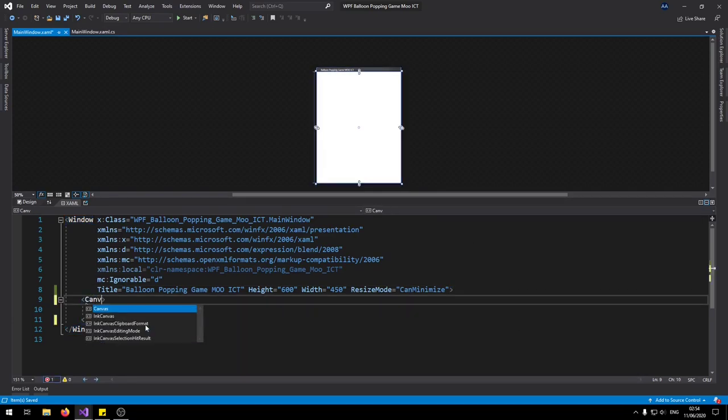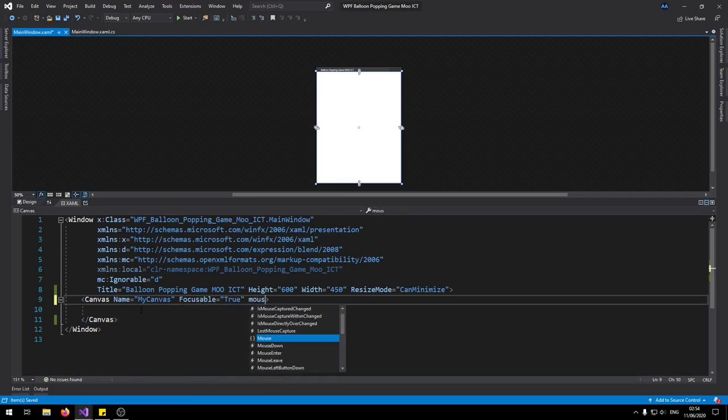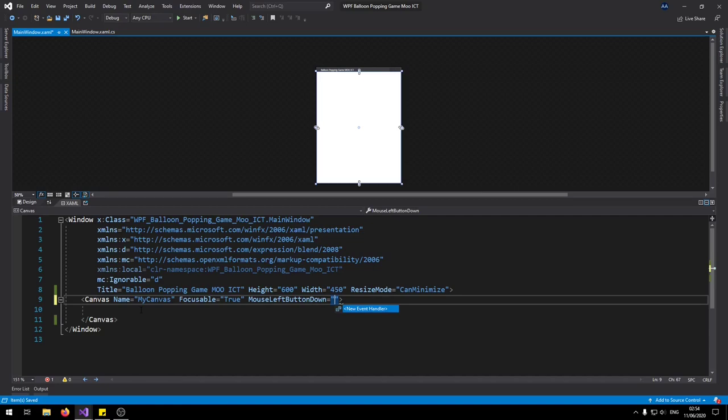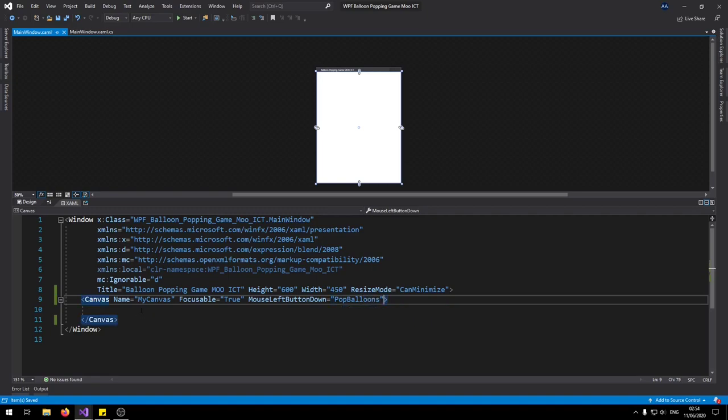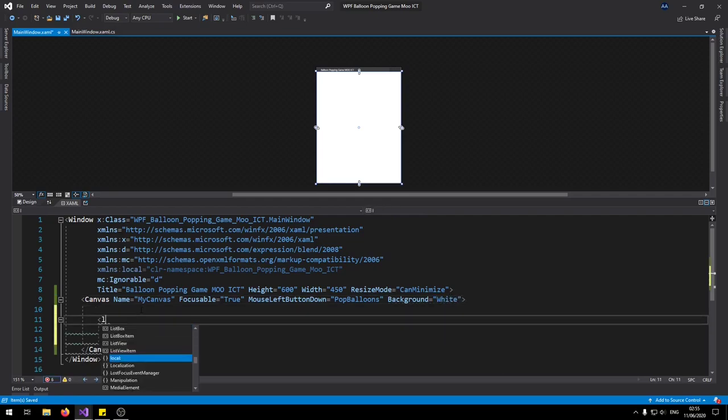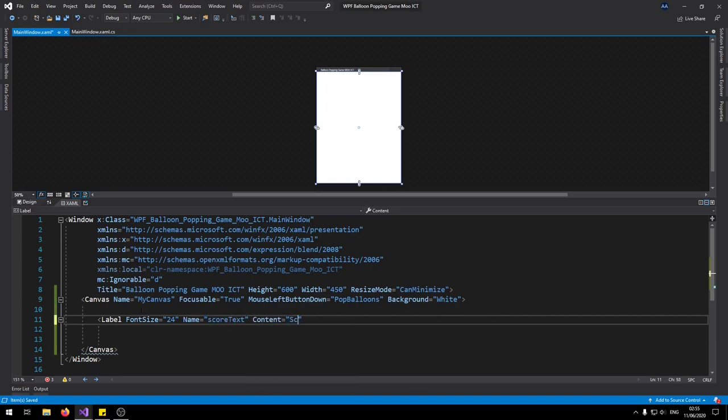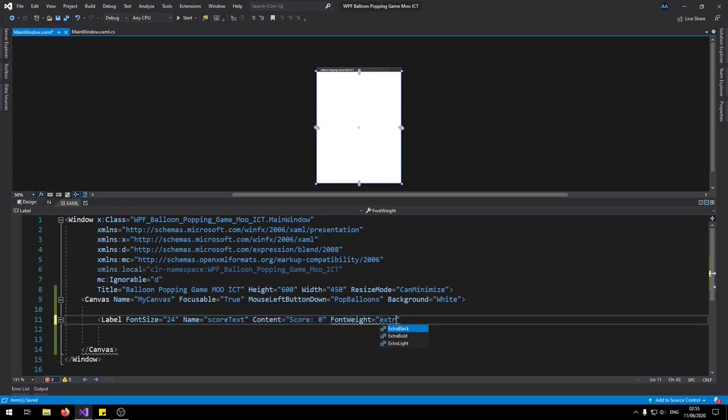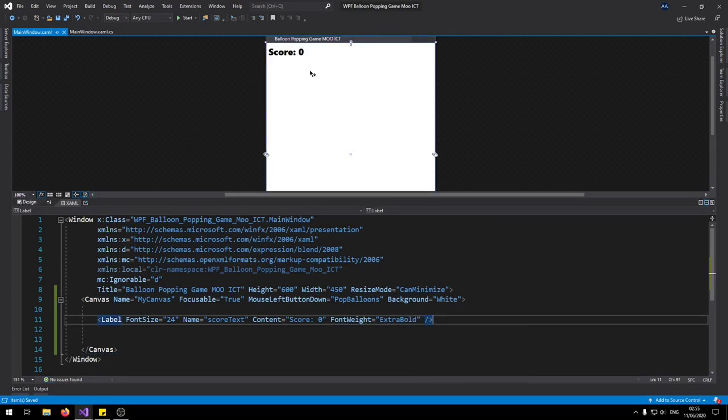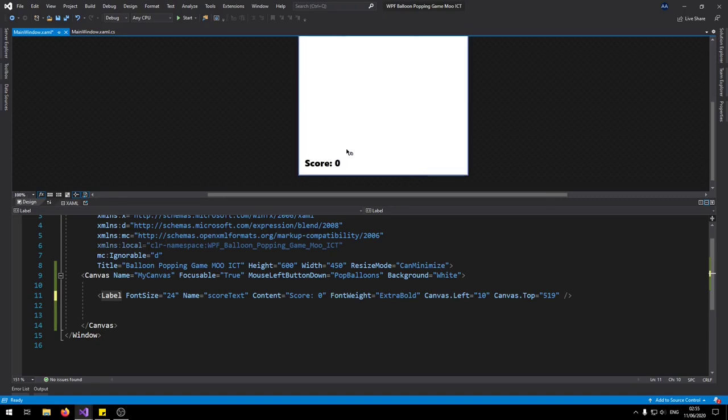Change the grid to a canvas. That's what we're going to be making our game in. Let's give this one a name called myCanvas. Set focusable to true. Let's go and add a mouse left button down event to this canvas. So this one we're going to call pop balloons. And let's give this one a background white. So inside of here we're going to need just a label. I'm going to say font size, set font size to 24. Let's give this one a name called score text. Content can be score zero with font weight of extra bold.